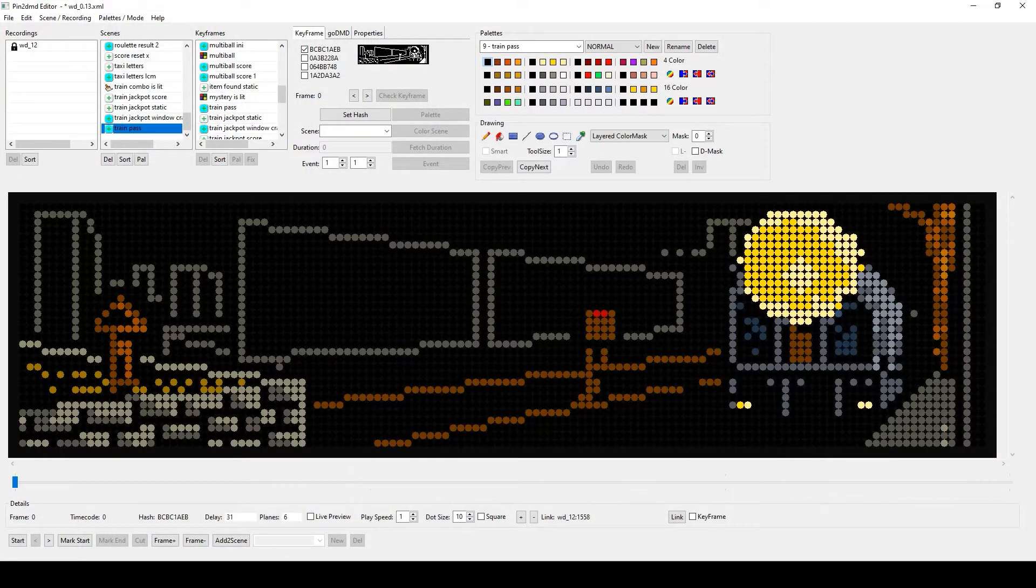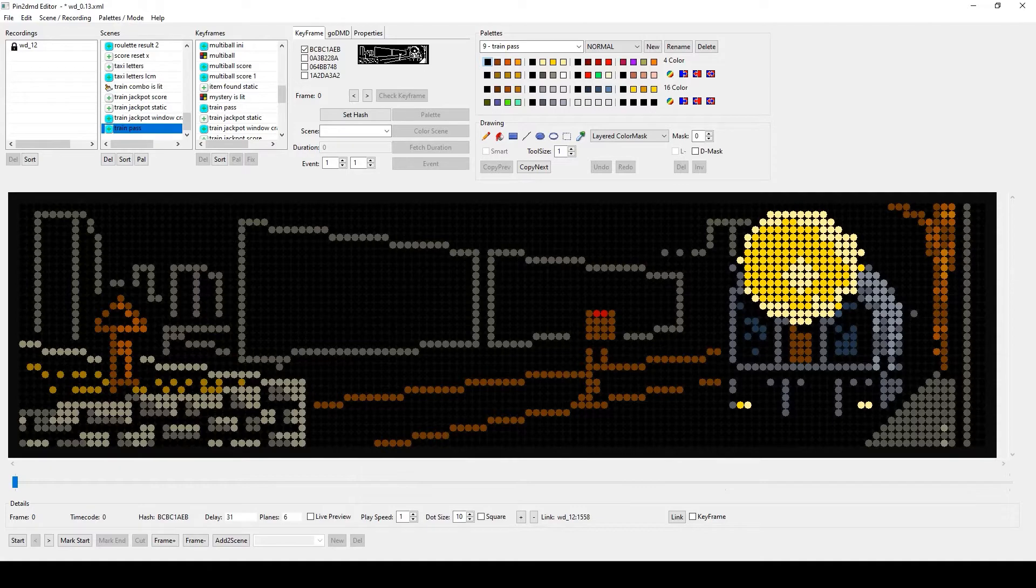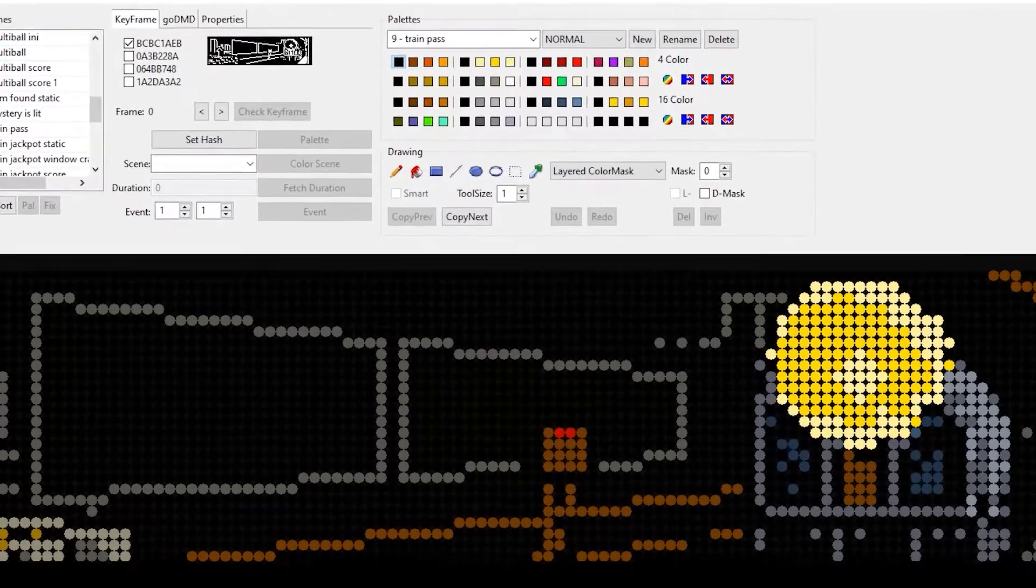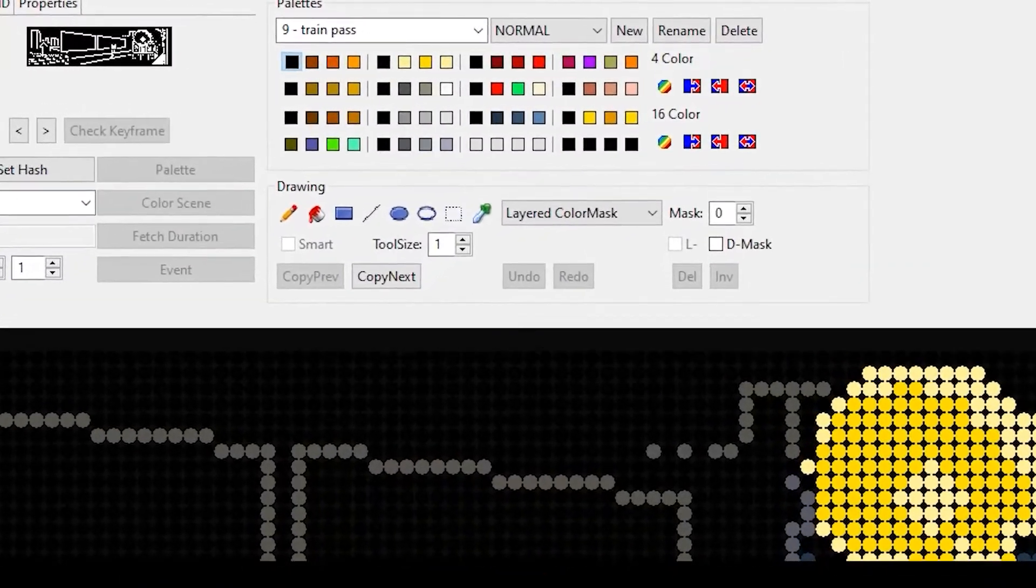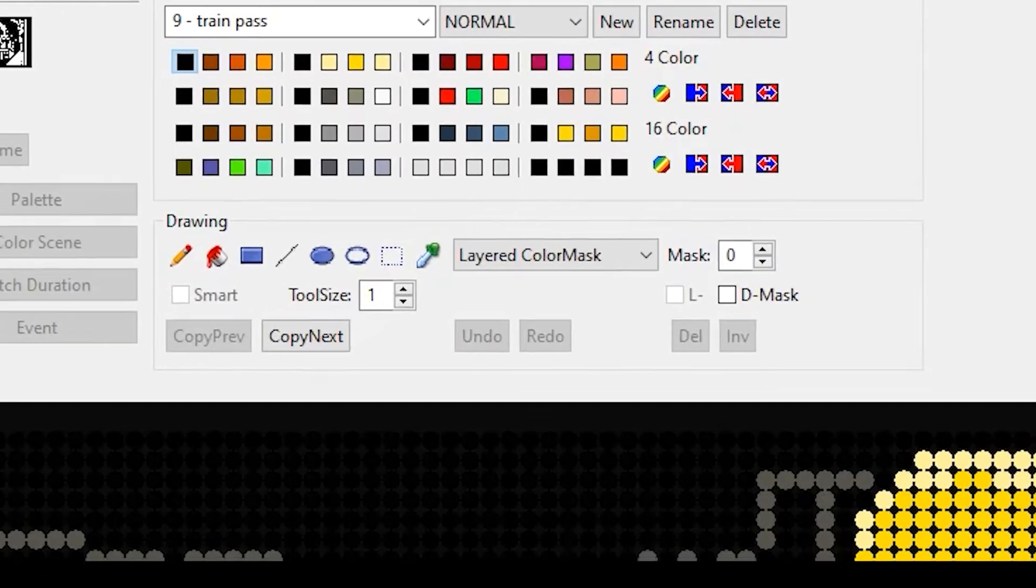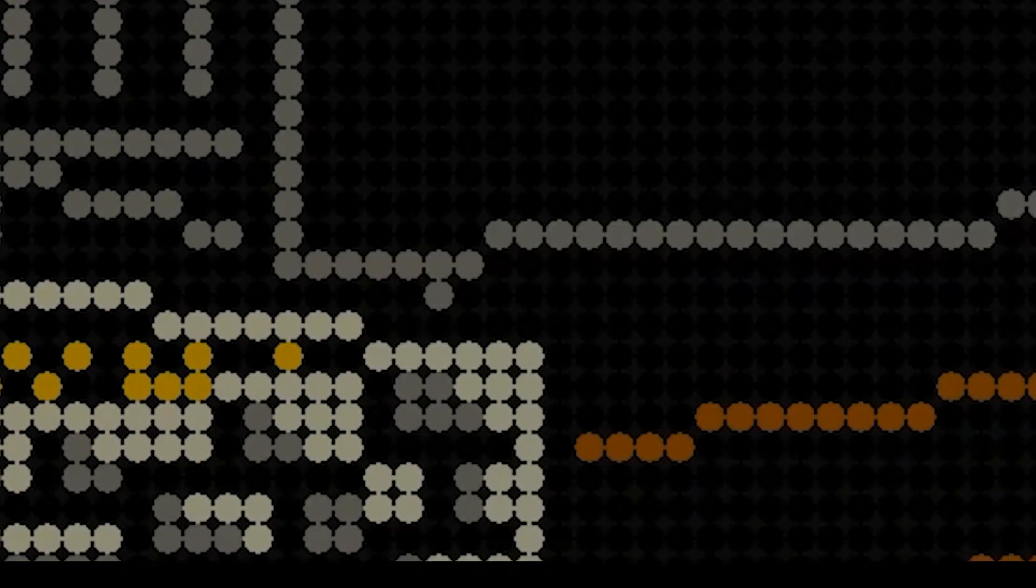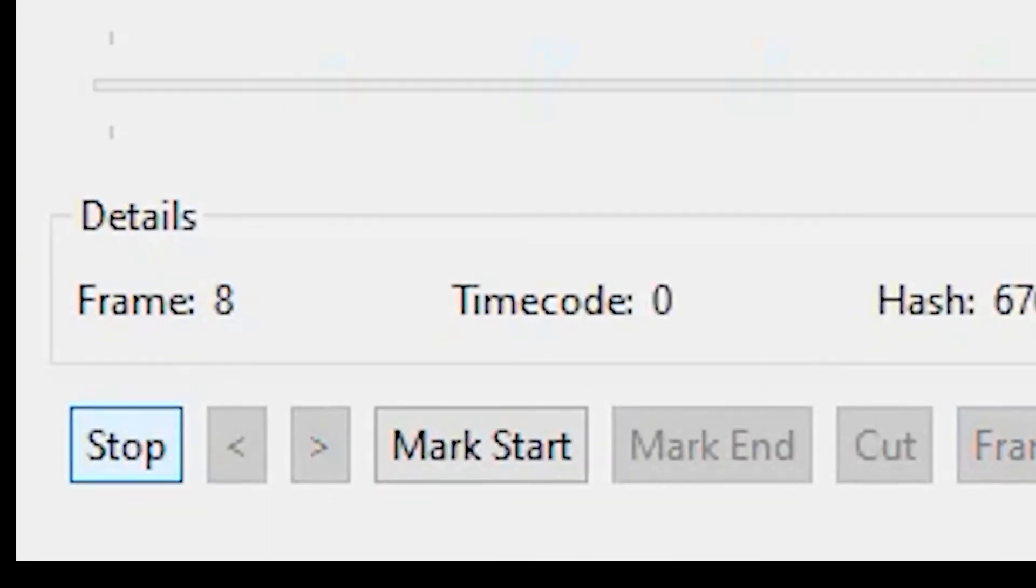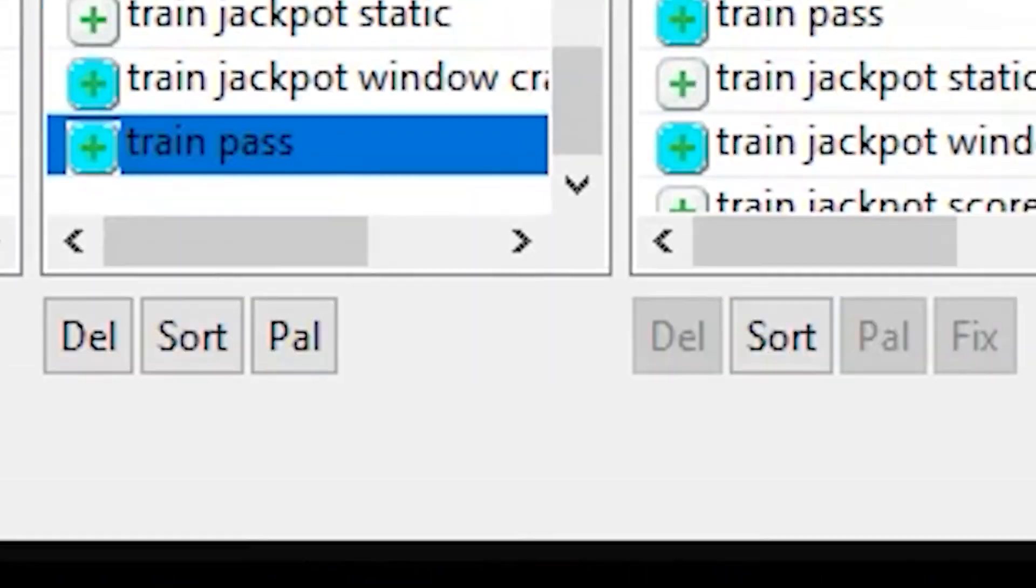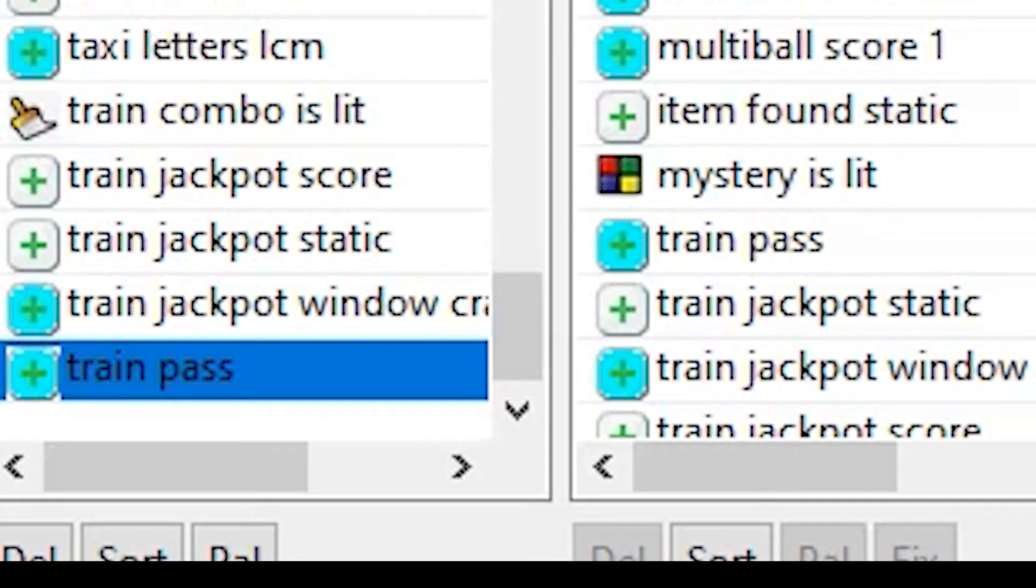By using the LCM scene this should no longer be a problem. In contrast to the color mask or replacement mask, the LCM scene should be viewed more as a group or a container. All frames of a scene are stored in this container. The LCM scene is activated via a keyframe and remains active until it is interrupted by an external trigger.